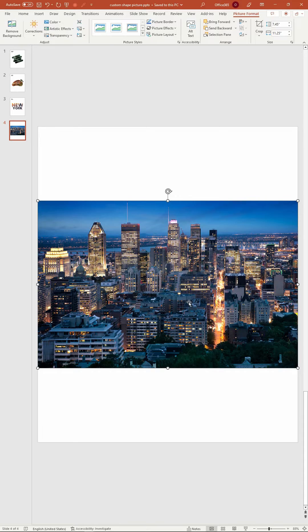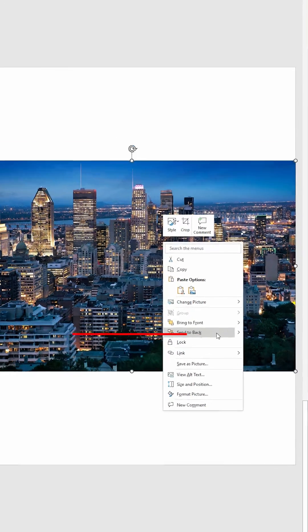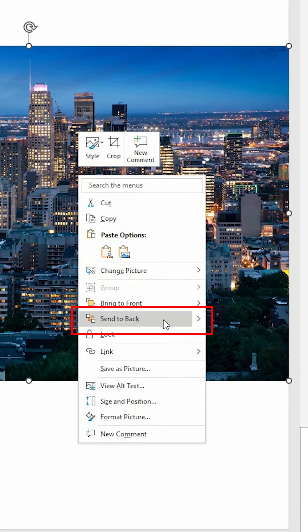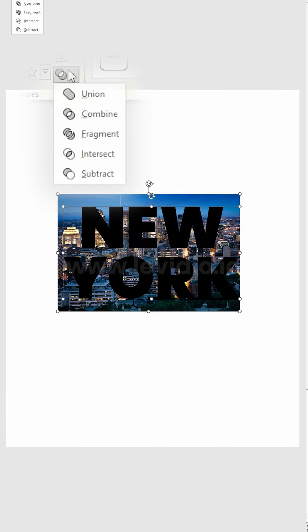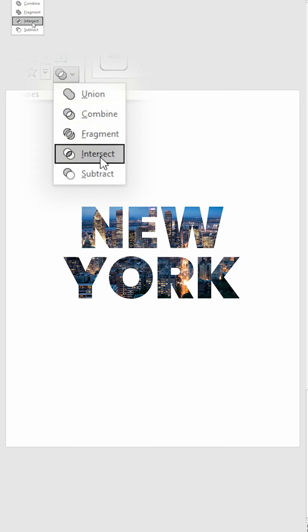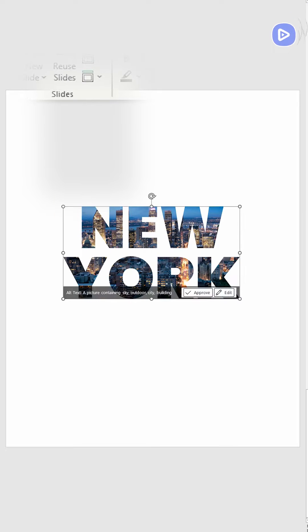Insert your image and right click on it to select send to back. Adjust the position of the image to align it with the text. Select both the image and text, go to the shape format tab, and choose intersect under merge shapes.